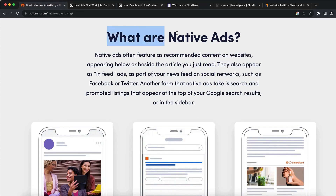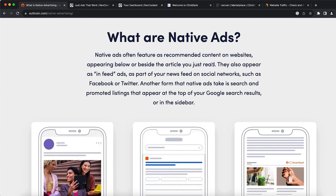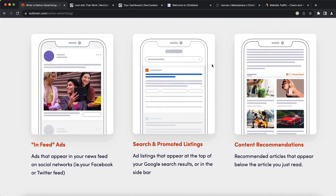Now what are native ads? Native ads are often featured as recommended content on websites, appearing below or beside the article that you read. So if you've ever used Facebook or Twitter, or if you read news on different websites, then you probably saw native ads but didn't know that those are actually ads.